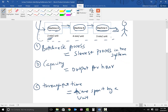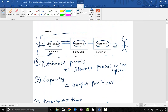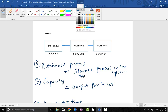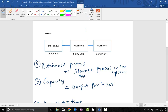Let's identify what is the bottleneck process. Machine B is the slowest process because machine B takes four minutes — that is the longest amount of time to process a unit — while machine A takes just two minutes and machine C takes three minutes.